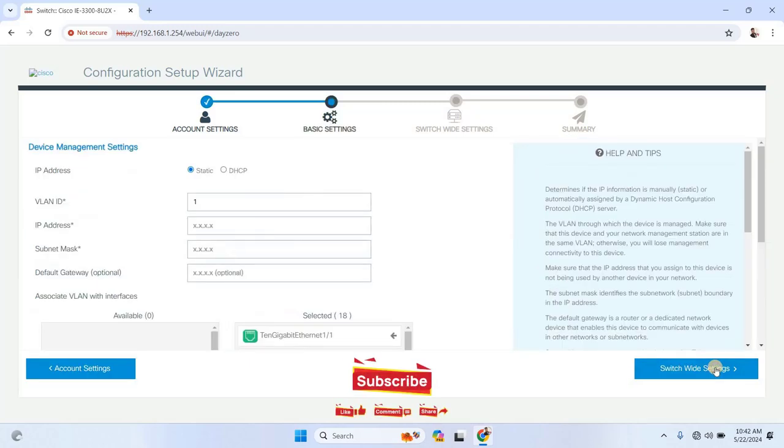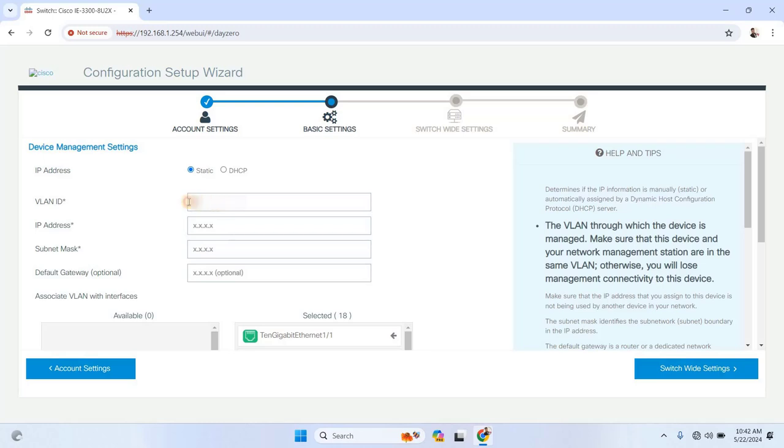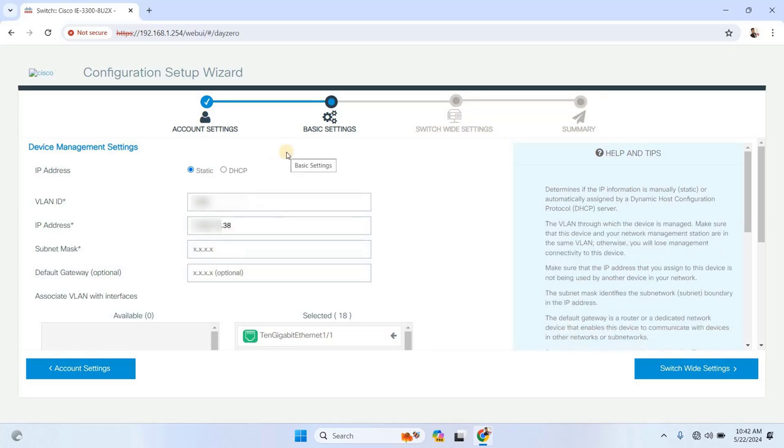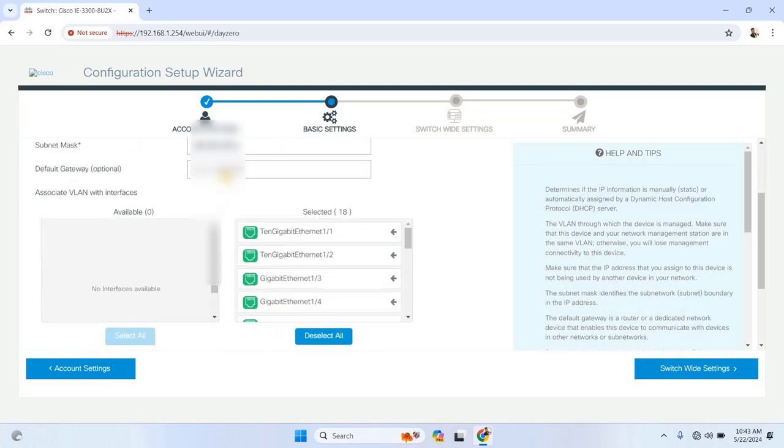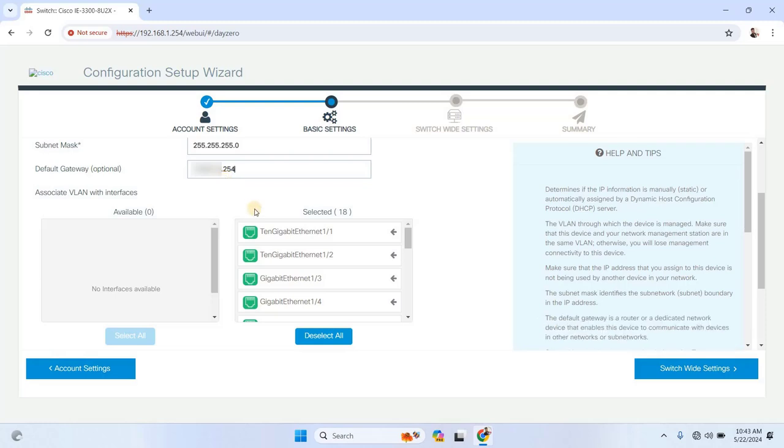In the Device Management settings, you can assign an IP address to the management interface. For this example, let's say you want to create a VLAN. Enter the VLAN ID, for example, 1060, along with the IP address, subnet mask, and default gateway. Once the VLAN is created, you'll need to associate it with a port on the switch.